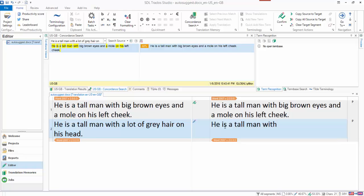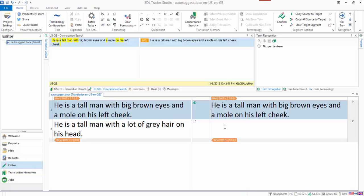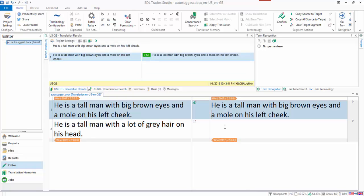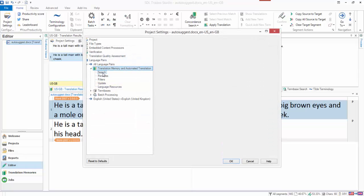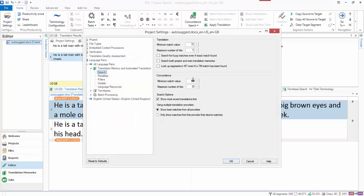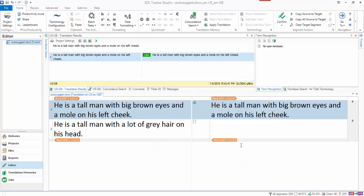If I delete that and go back up again, and if I go into my project settings, and if I was to change this and go back to 70, no, sorry, reduce this to 60, so that I get a TM match from the translation memory, then I can use a fuzzy match as opposed to a concordance. So just let me show you how that works.